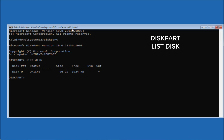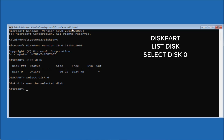Your disk will be shown right in front of you. Type 'select disk 0' — which is disk 0 of your system — and hit Enter. Once the disk is selected, type 'list partition' and hit Enter.